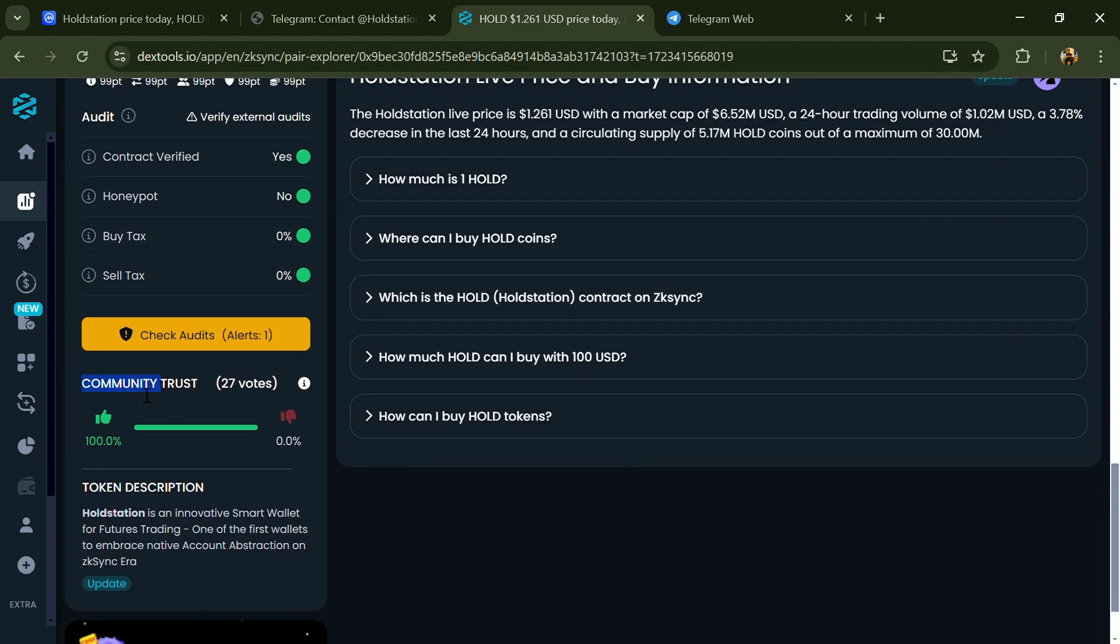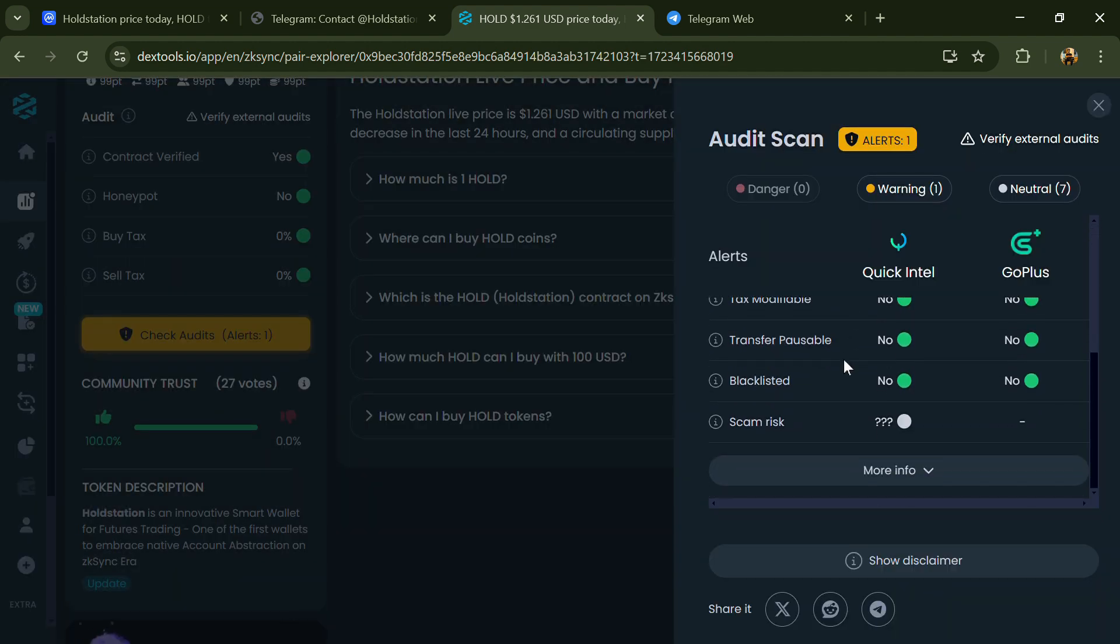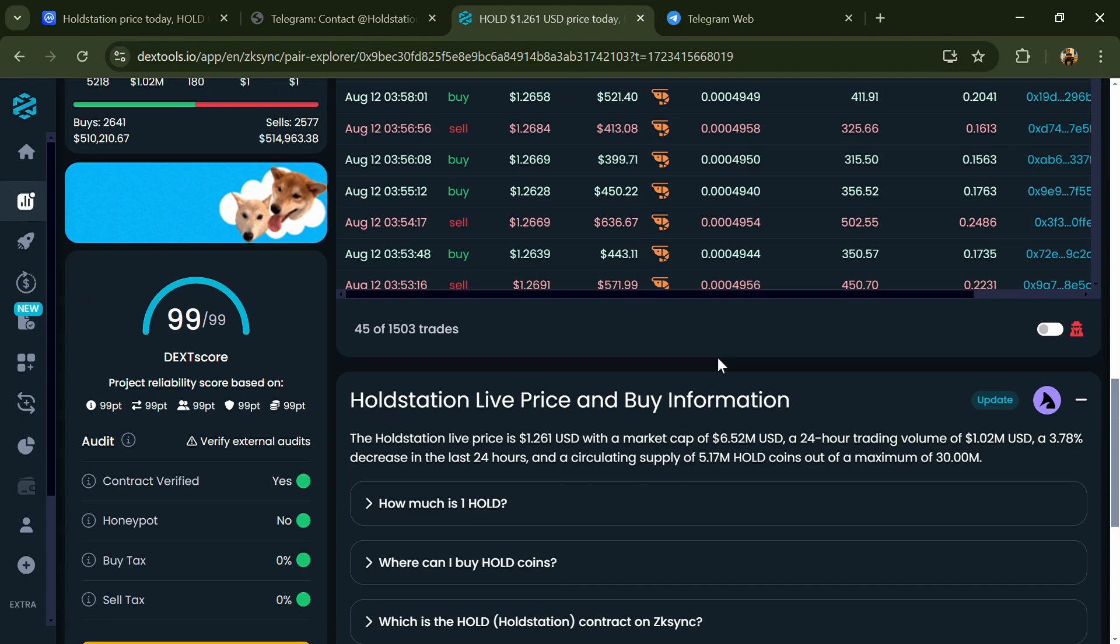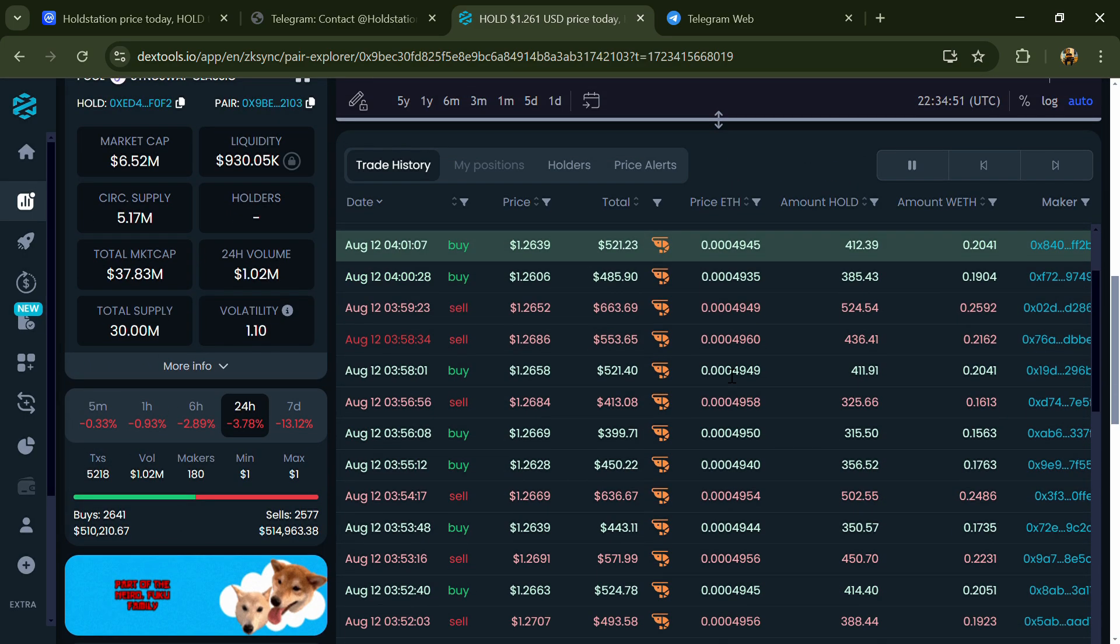So here you will check community trust and you can see audit scan. Now here you can check buying and selling transaction details.